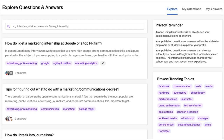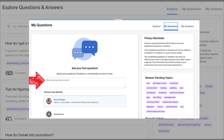The Q&A tab is a general platform for questions you may have regarding your major or specific jobs or careers. You can search for questions, ask your own questions, and explore in order to find answers to any questions that you may have or that you didn't even know you had.